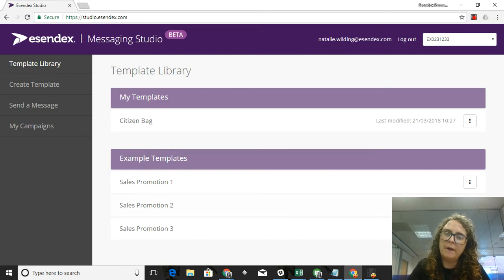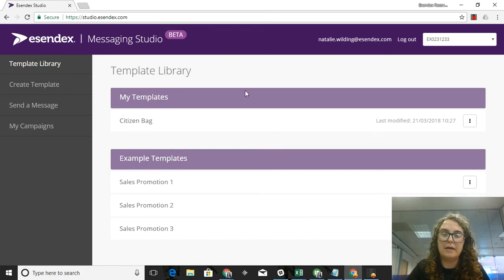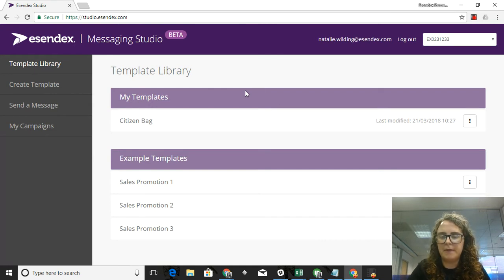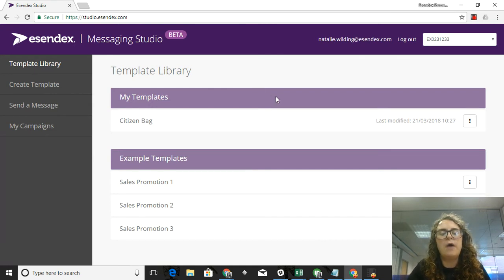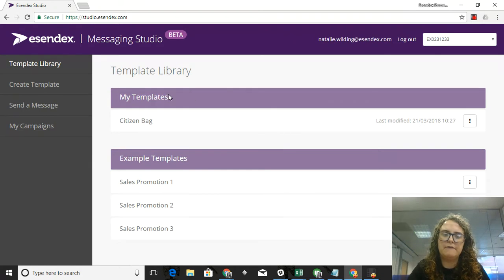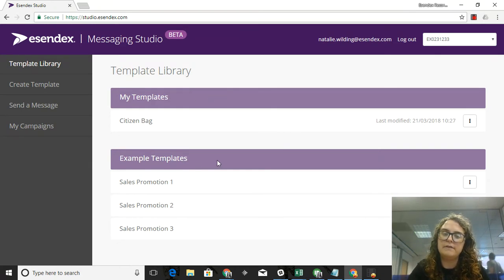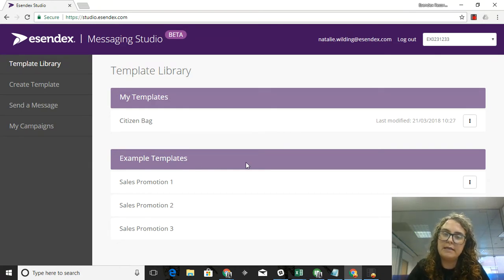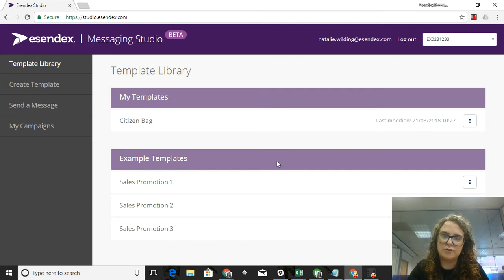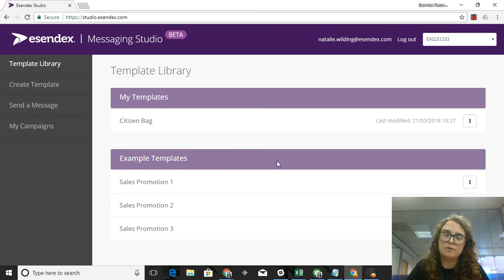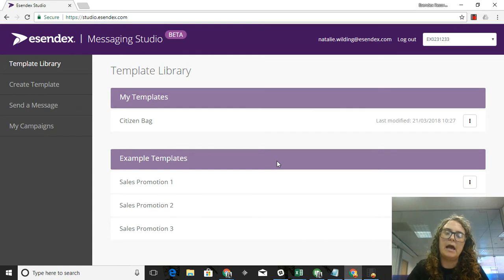I'm on the front page of our Messaging Studio application and I'm going to walk through how to actually build up a landing page with you today. I have a couple options available to me - I have the My Templates area, but I also have example templates. We've put in example templates into the application as a way for you to actually quickly go in and build up something that looks really great and professional.